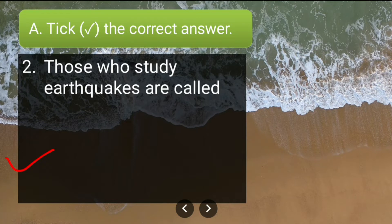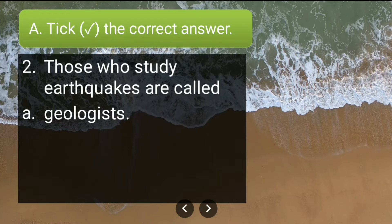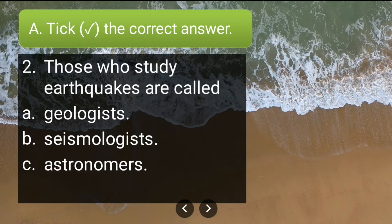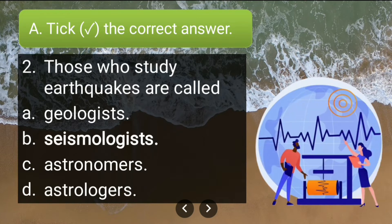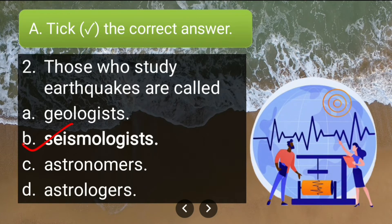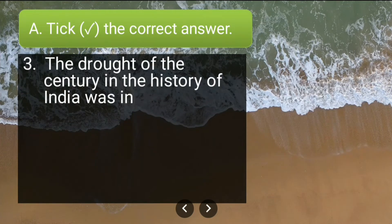Second question: those who study earthquakes are called — geologists, seismologist, astronomers, or astrologers? The correct answer is seismologist. Seismologists generally study earthquakes.